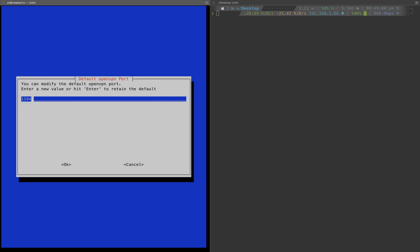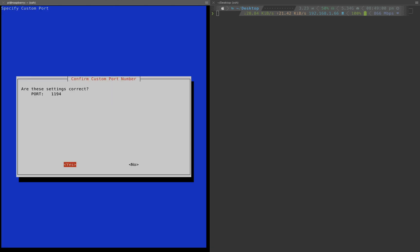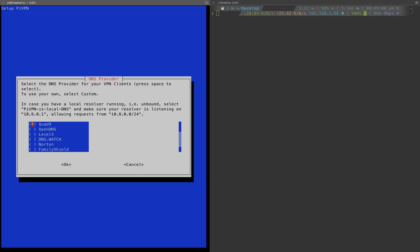For the port, just use the default OpenVPN port 1194. Just remember it, we will use it later in router setting. With DNS provider, if you have a local one you can use it, but I will just use the default one.